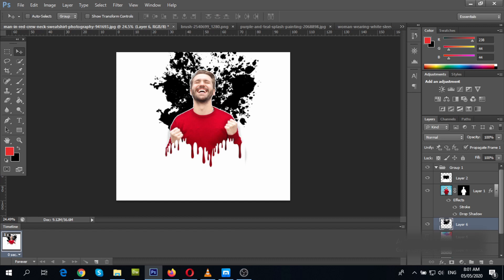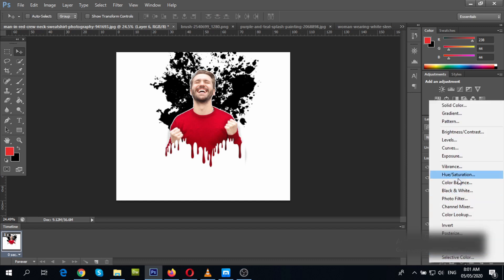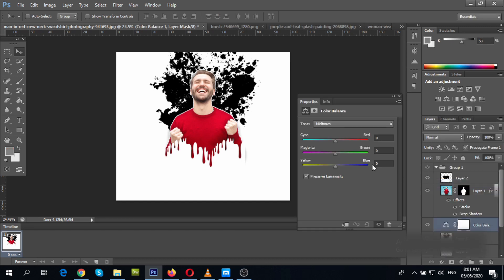This one, I want to change the color balance by adding an adjustment layer. Then color balance. I want it to look reddish or something. Just play around with this.